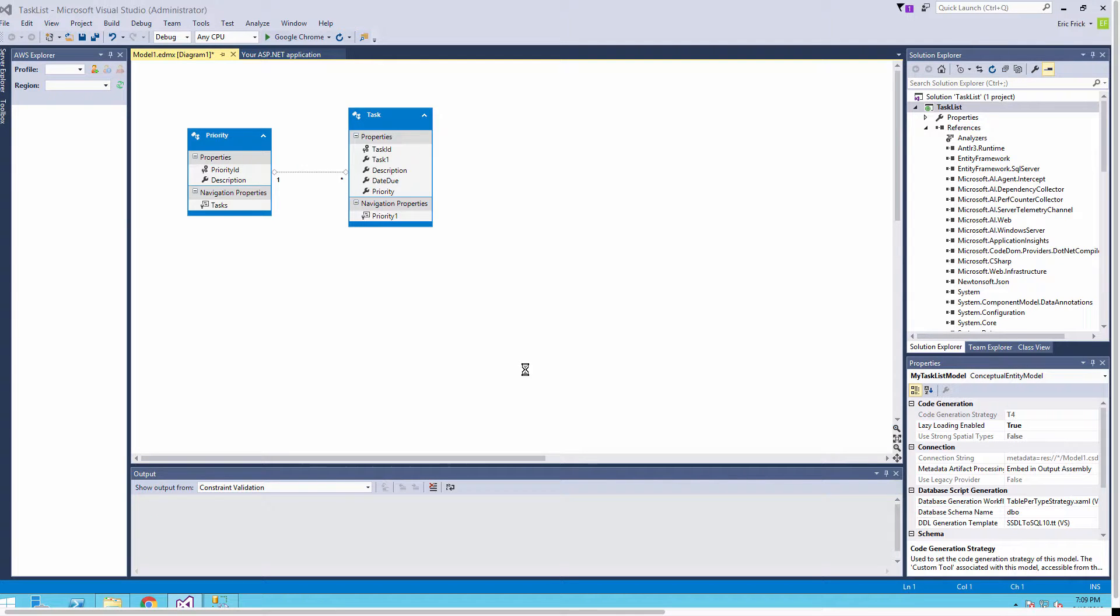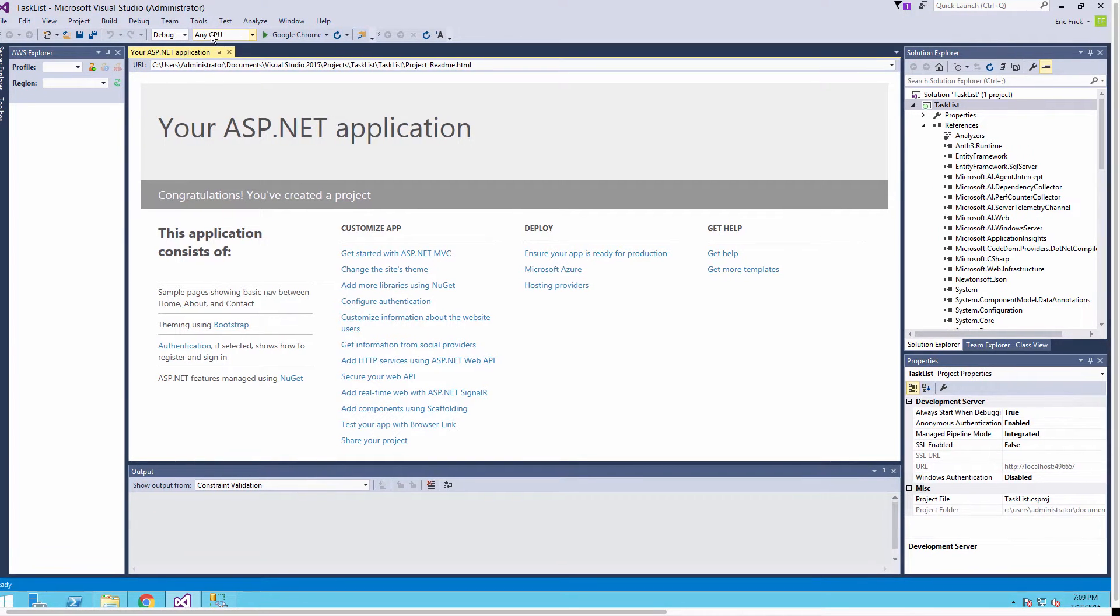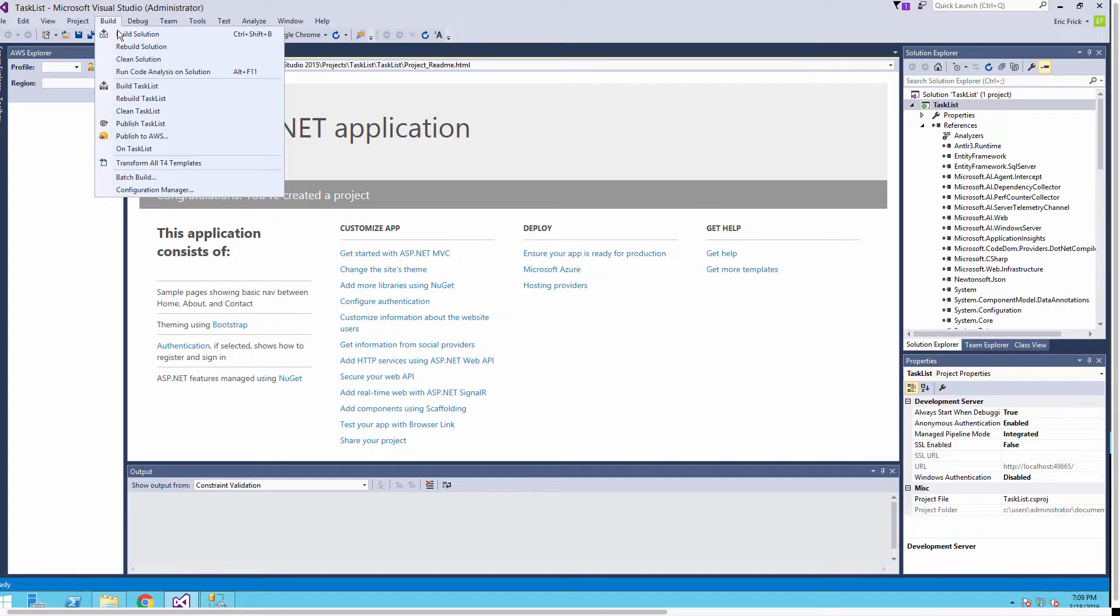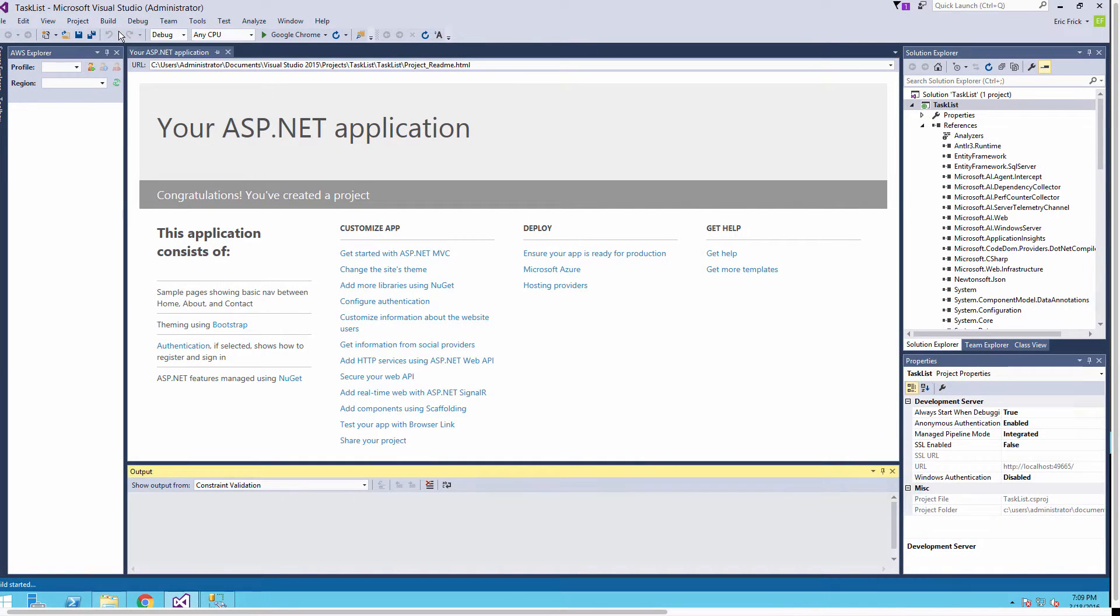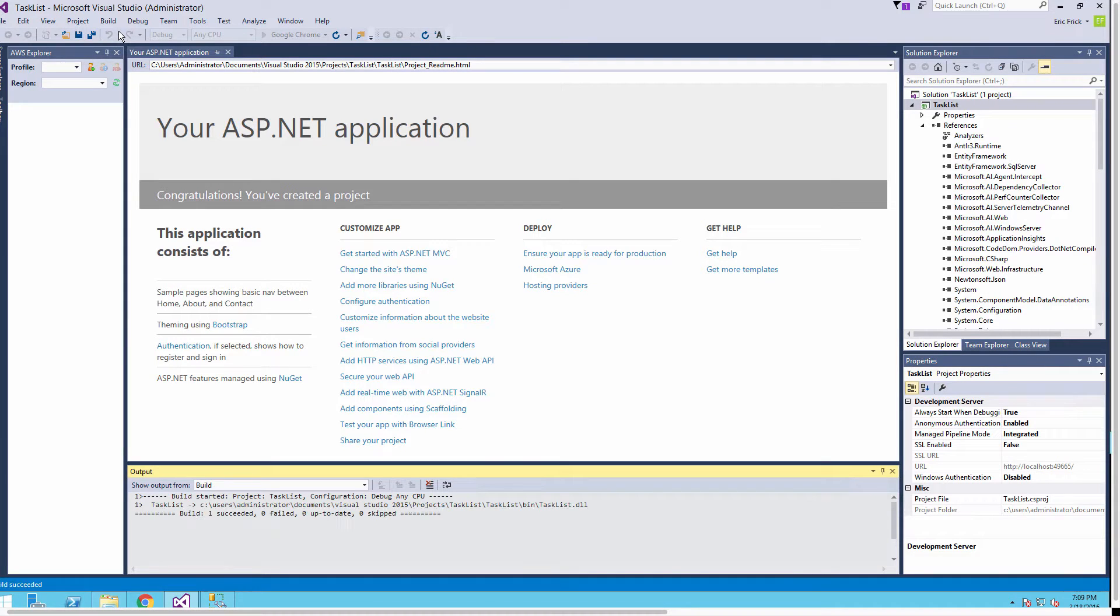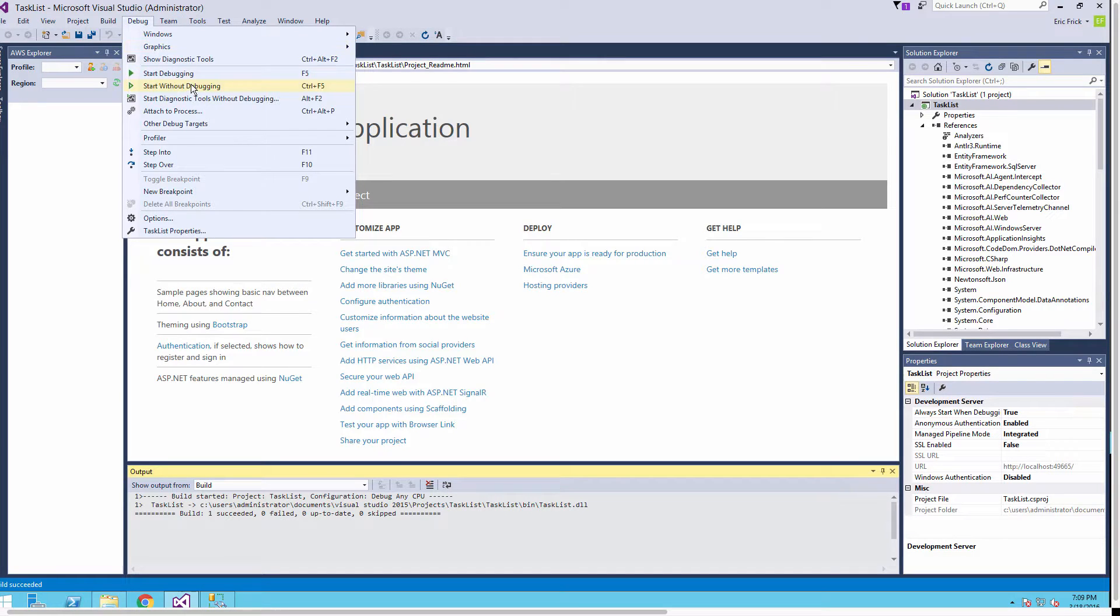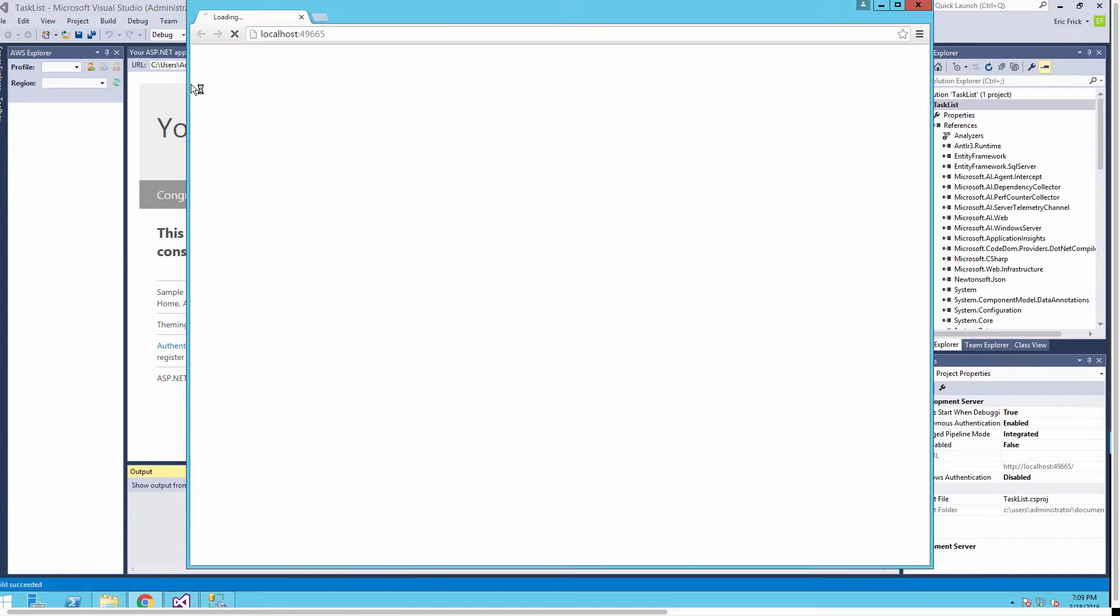Once again I'm going to build this software to make sure nothing went wrong. I'll select Build and look at the output window once again at the bottom - our build succeeded.